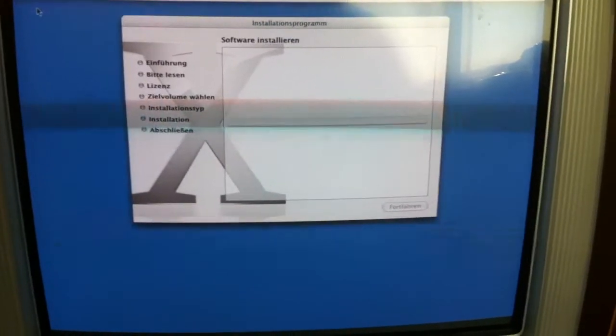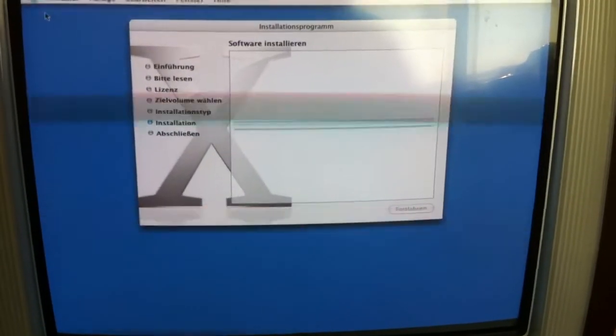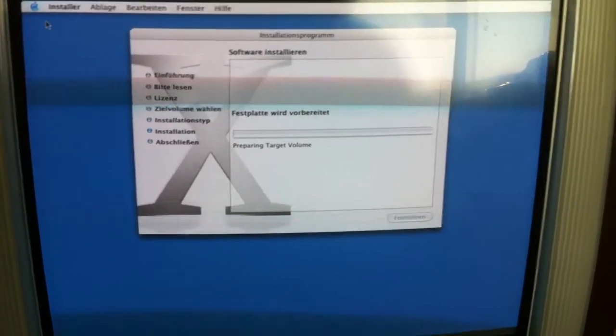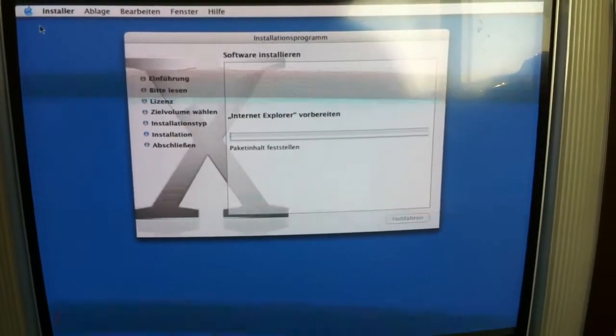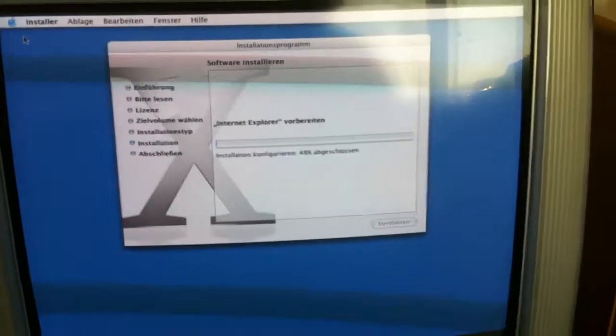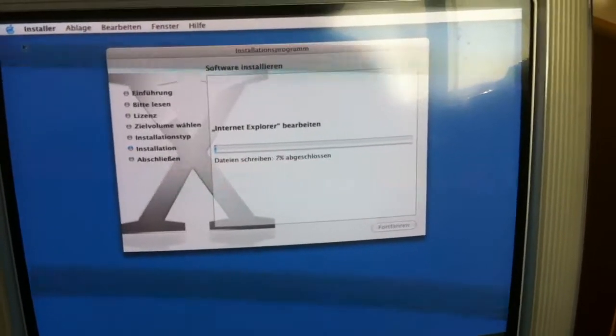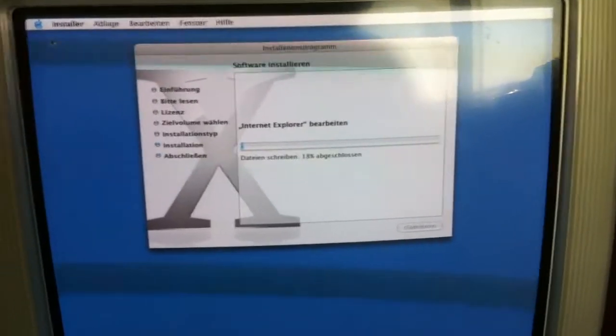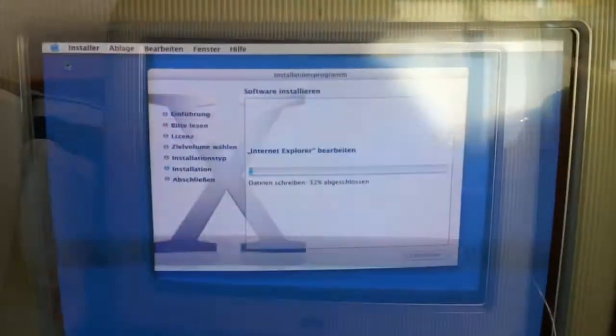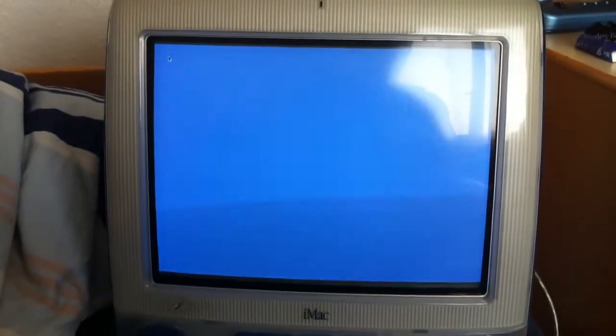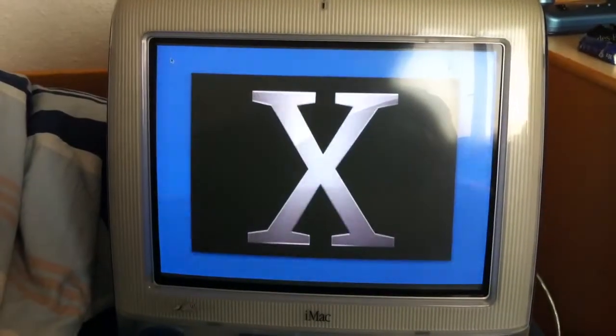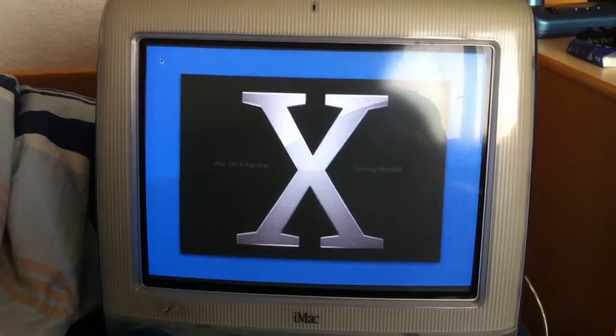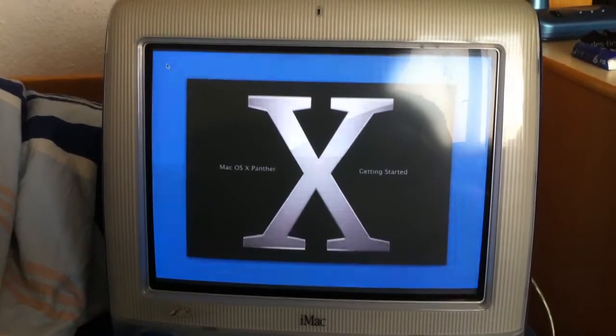By the way, if your Mac randomly restarts and then asks you after for the CD, no problem, that's totally normal. It needs to restart a couple of times during the installation. There it goes, guys.